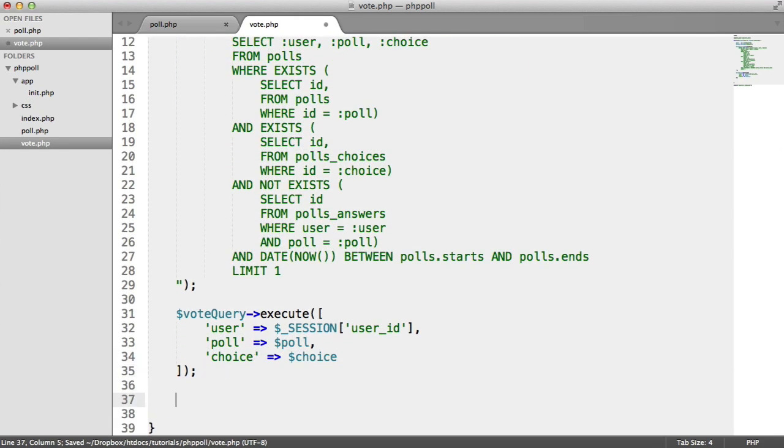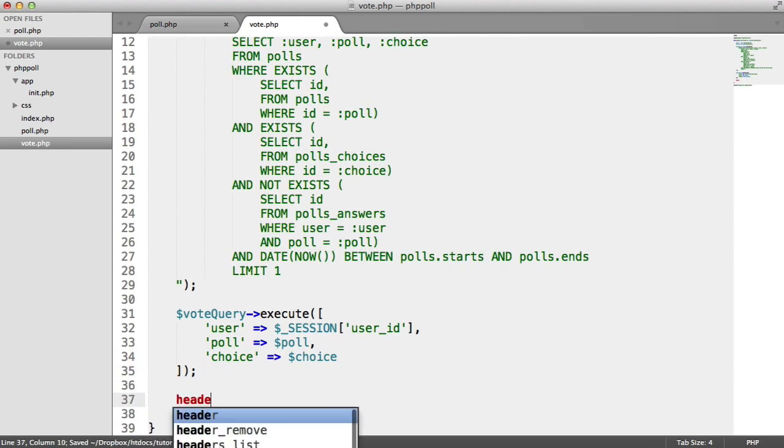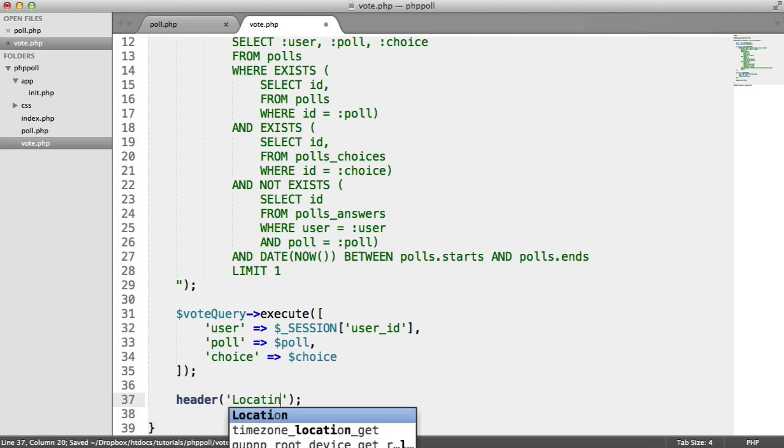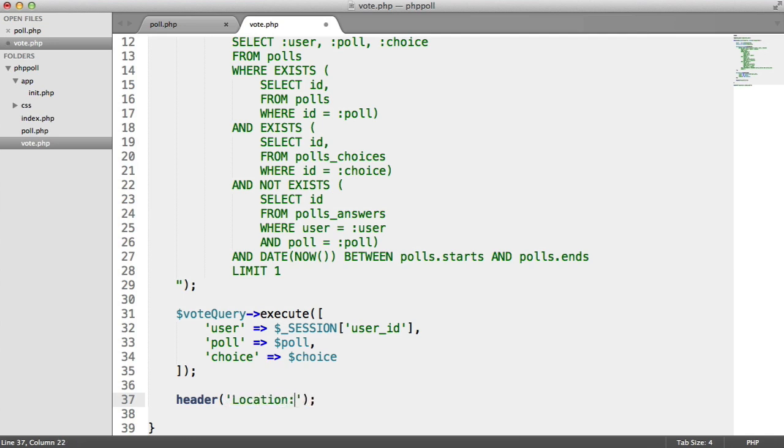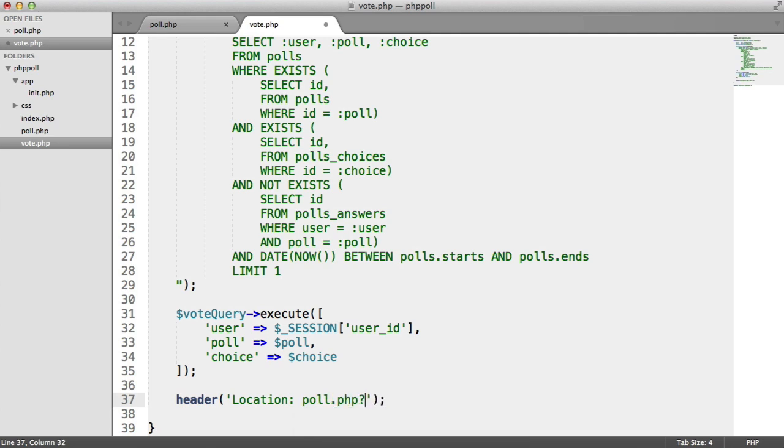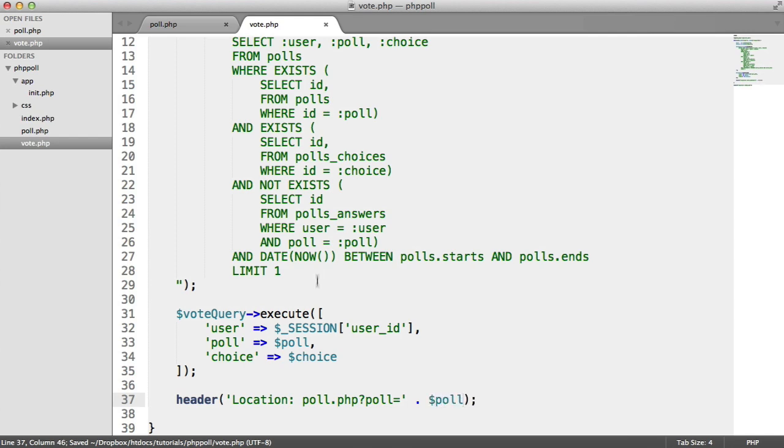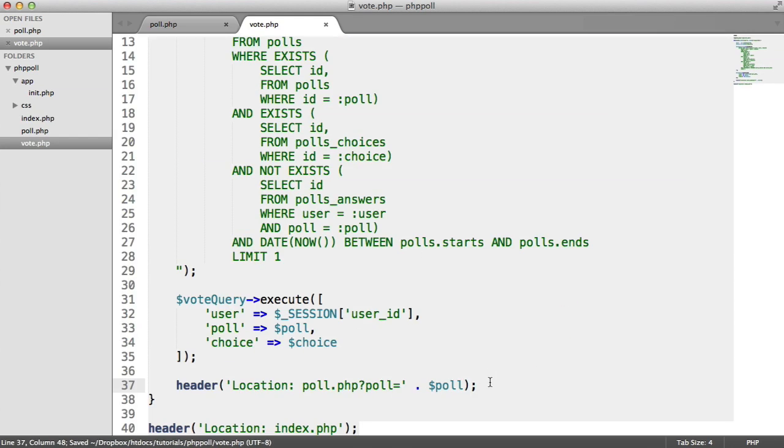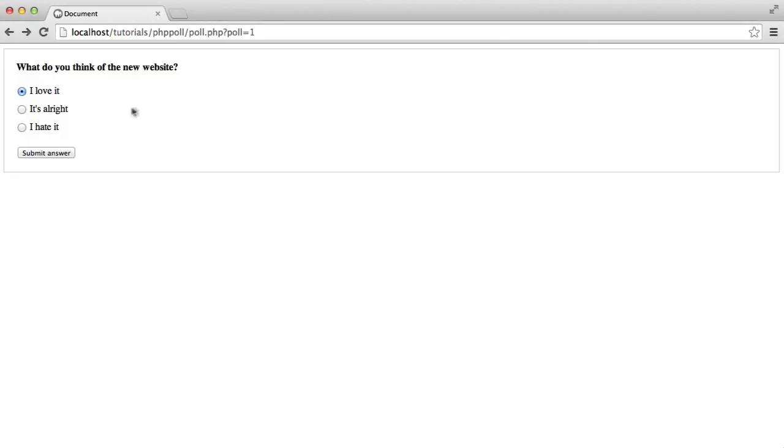And then what I'm going to do is just do a header, and I'm going to locate the user back to poll.php, poll equals, and then the poll that's been chosen.